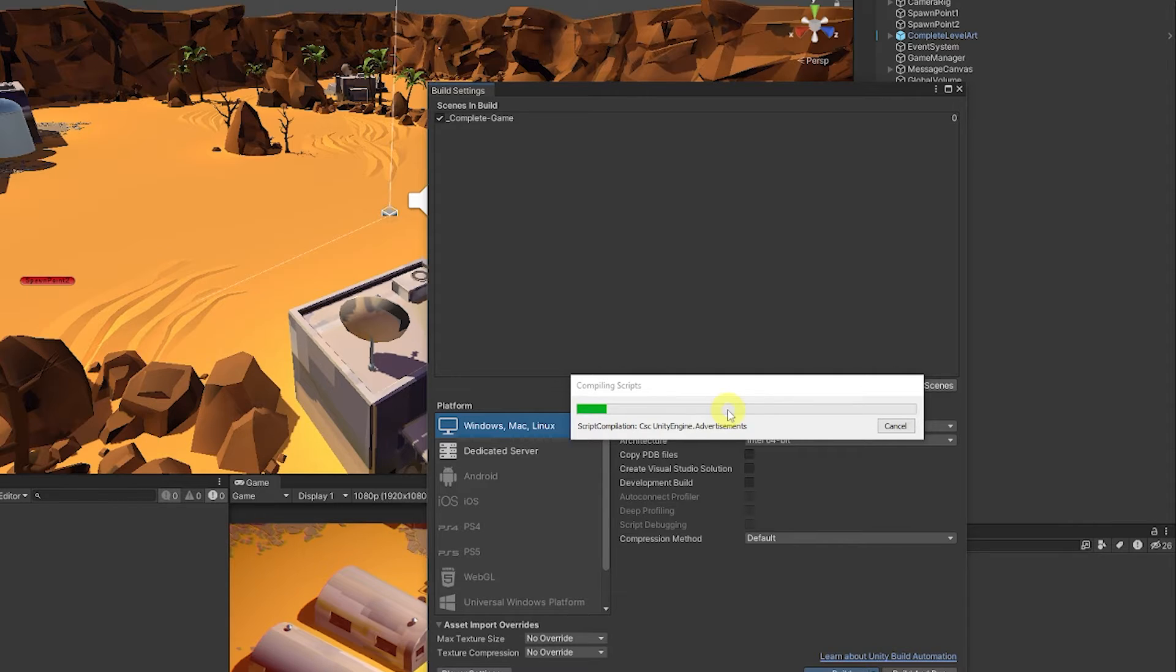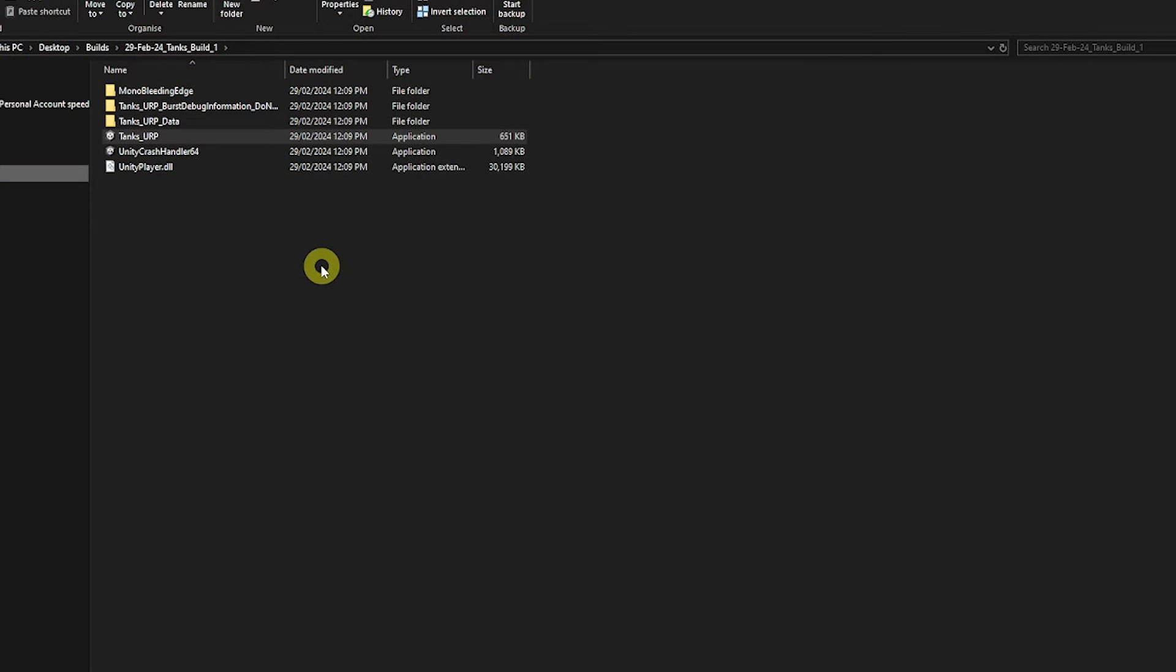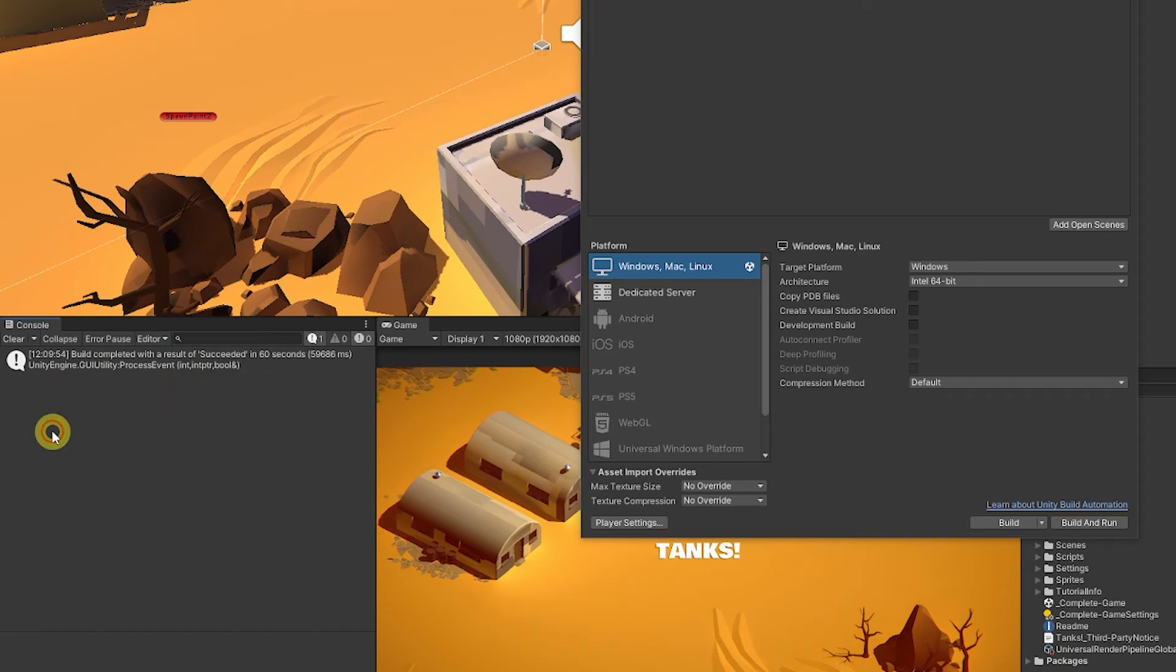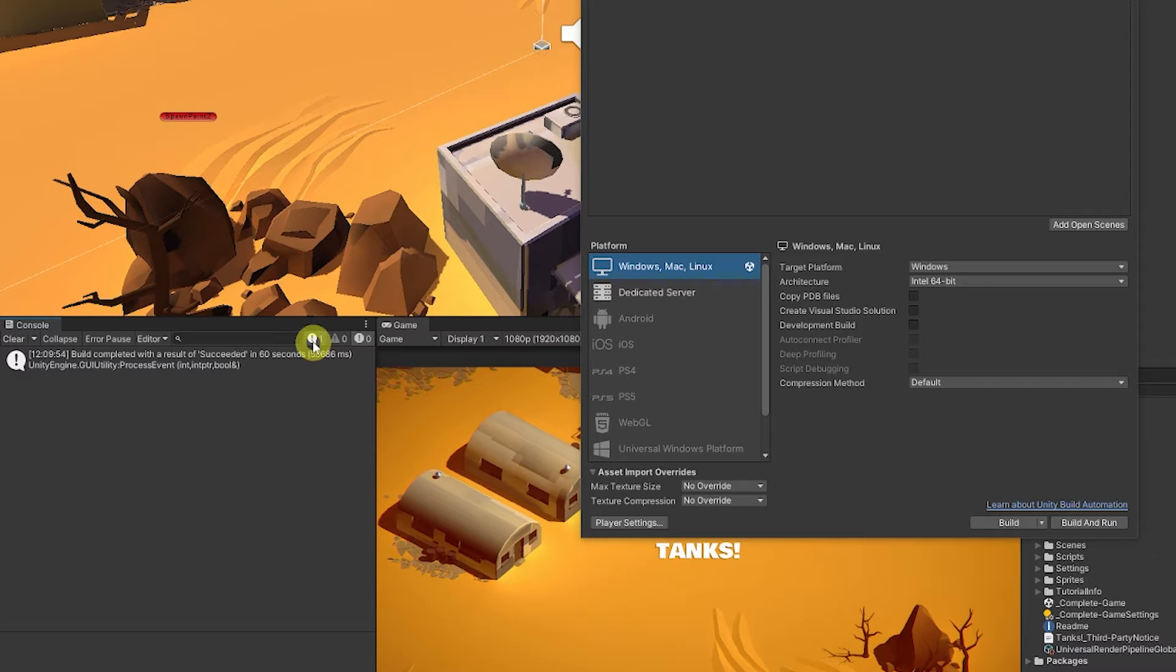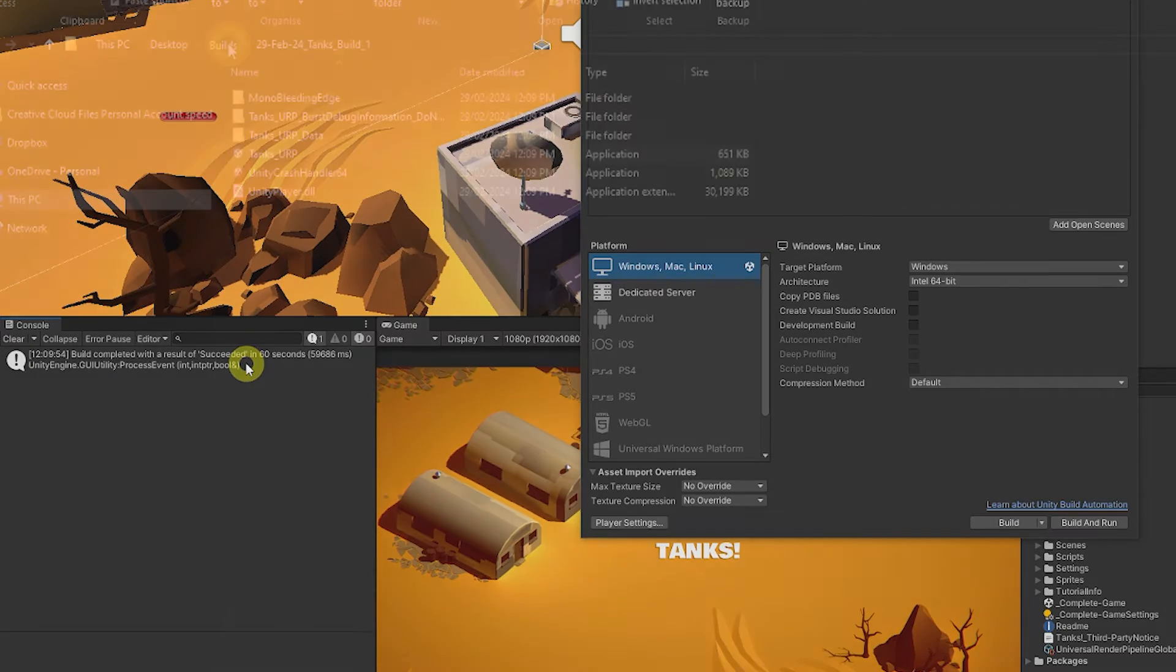Unity will run through the compilation process and build out the executable that we need. Once your game has been built it will pop up in that folder that we created. But before that we can look on the left hand side and if you do have any red errors it may not have built the game and you will need to fix it in case you've got any issues.